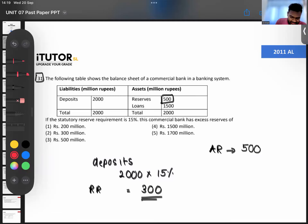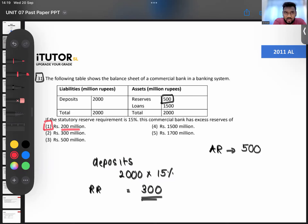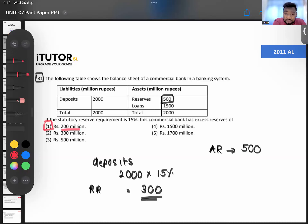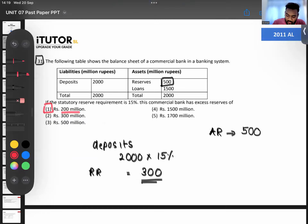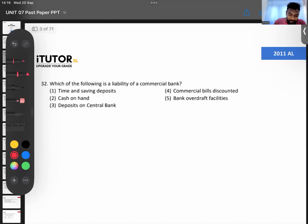Answer for question 31 is 200. What can commercial banks do with this excess 200? They can give this excess 200 as loans. For homework, see how the balance sheet would look if the commercial bank gives this 200 as loans — try the two-step process and see.